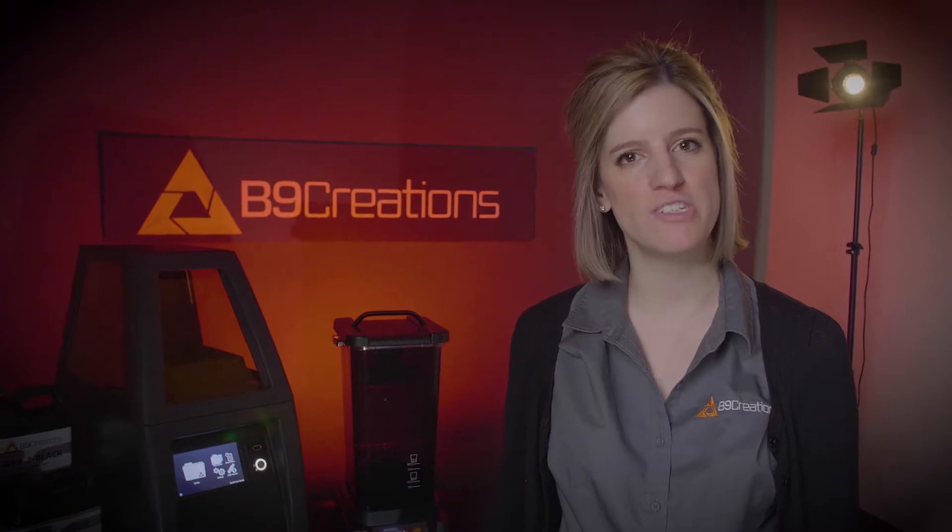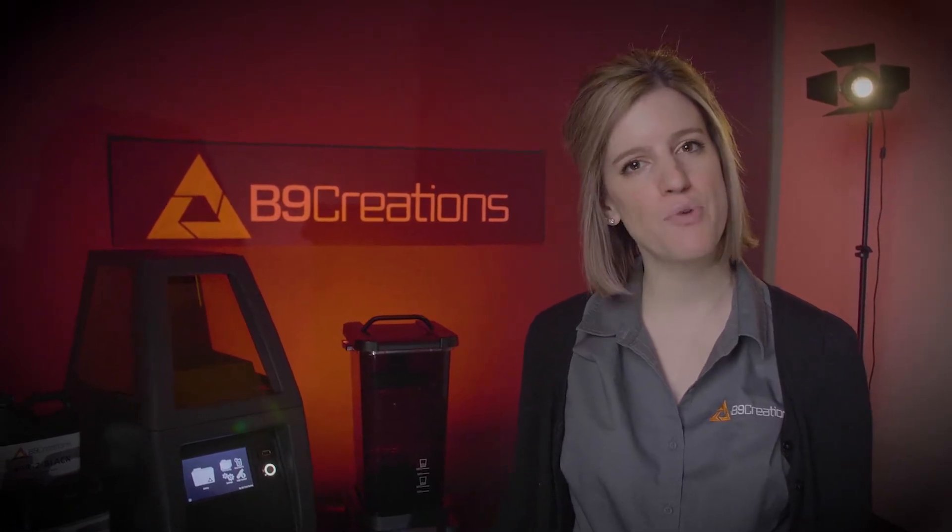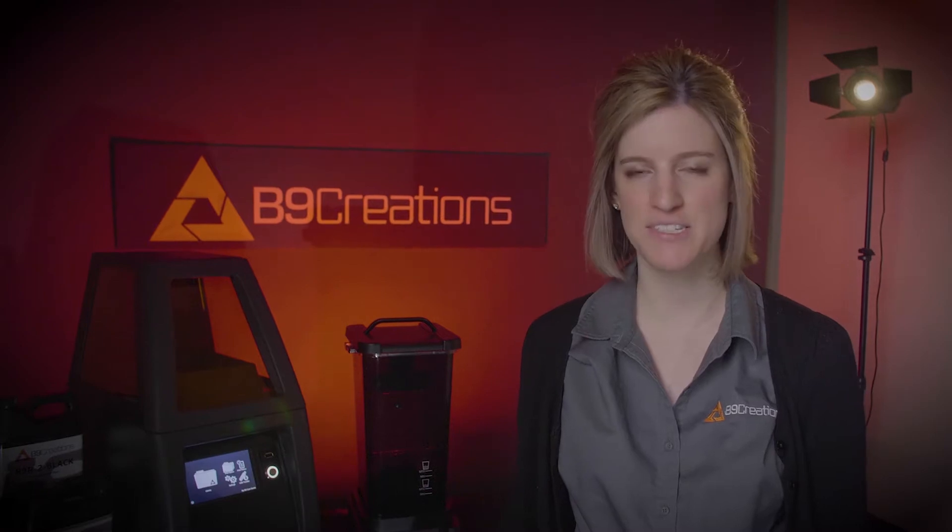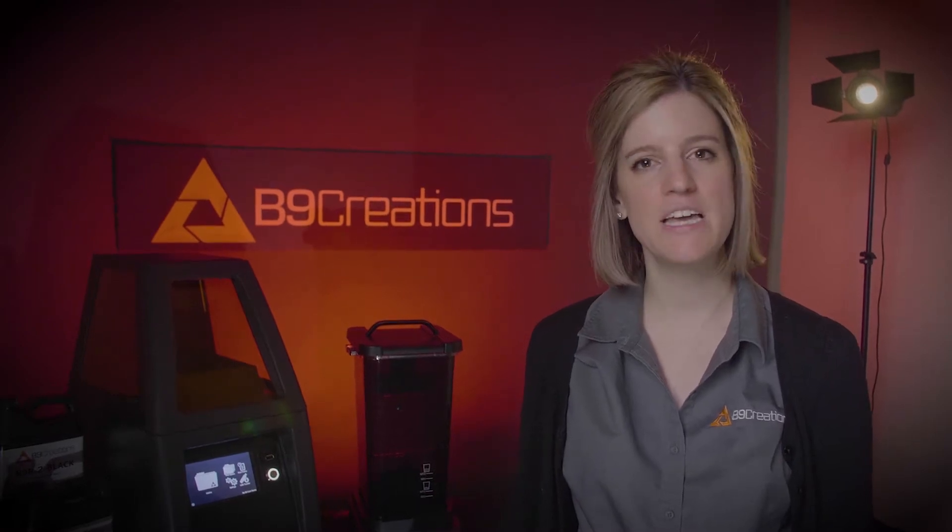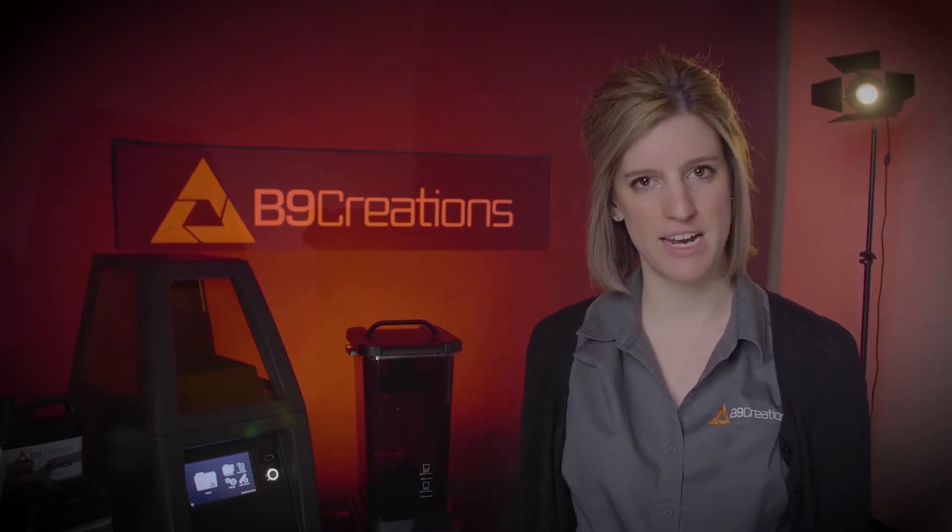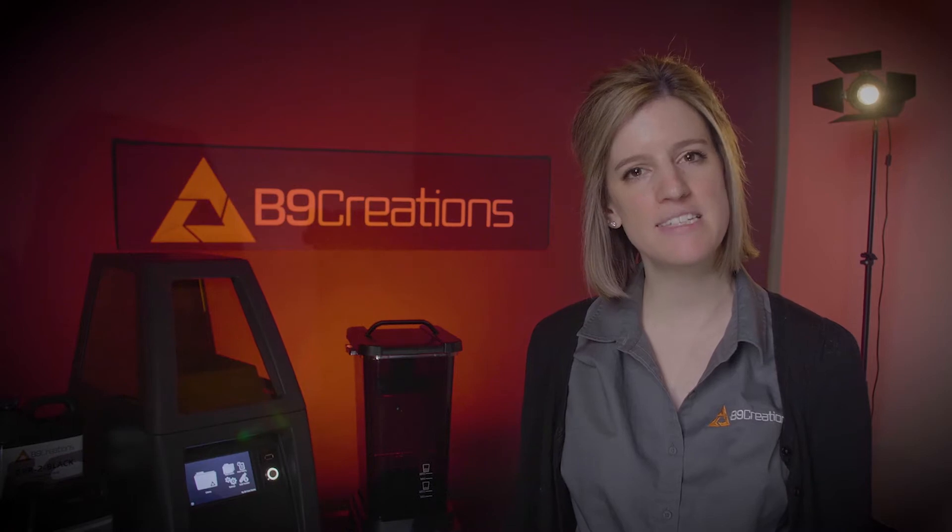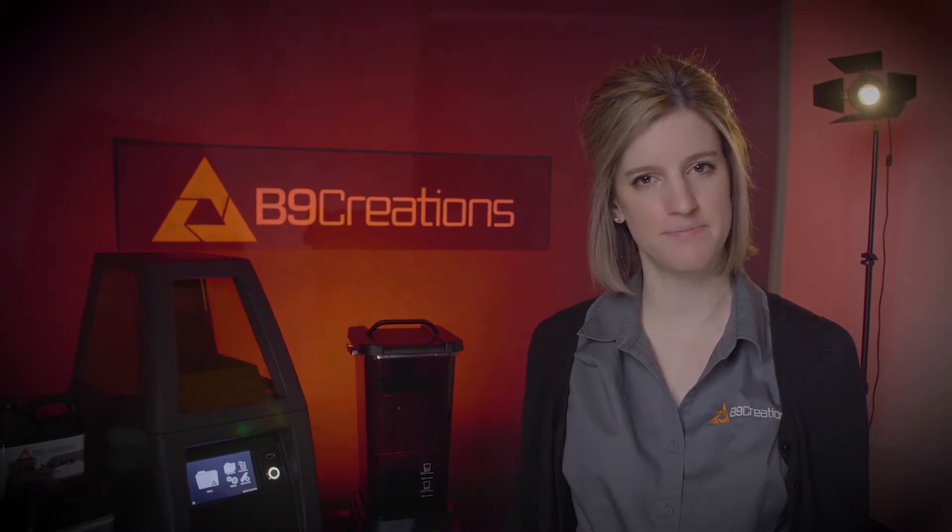Hello, thank you for joining us. Today we'll be walking through all the latest innovations in B9Creation's digital jewelry workflow from design prototyping and perfecting to casting ready production.